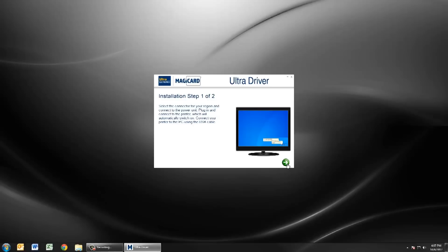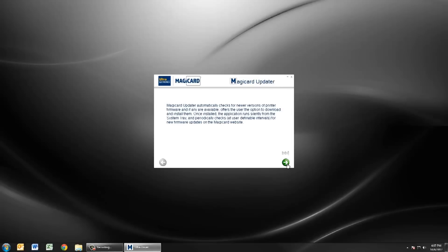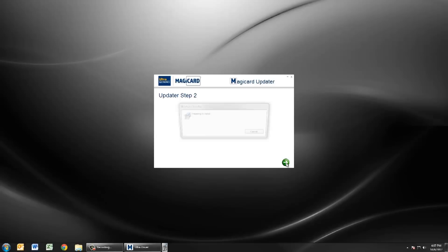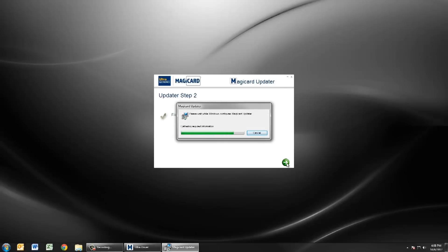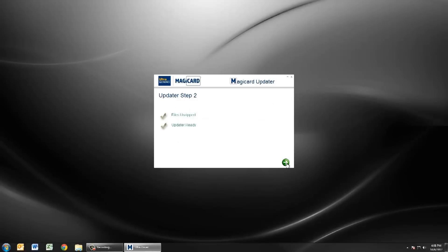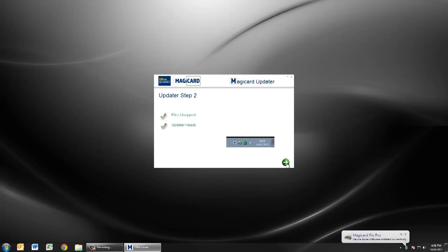The MagiCard updater keeps your Rio Pro up to date with the latest firmware, drivers, and other important software. By the time the updater has completed installation your Rio Pro driver should also have installed and you'll be notified with a small window at the bottom right of your screen.